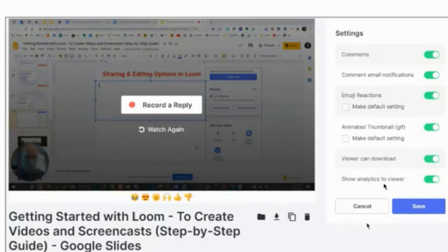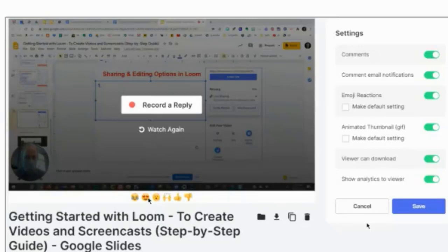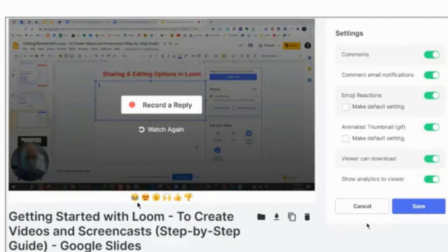It will show analytics to the viewer — how many people have viewed the video. There's also the option for emoji reactions, which would allow a student to click a Thumbs Up, Thumbs Down, or clapping emoji. Students love emojis, so you may want to enable that option. And if you allowed them to download your video, a download arrow will show up giving them that ability. So we've gone over the settings available in Loom both before and after recording.